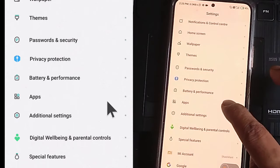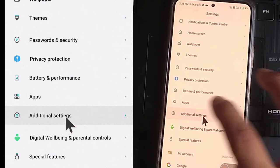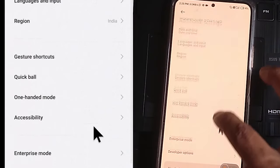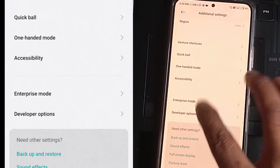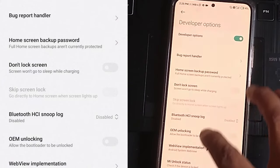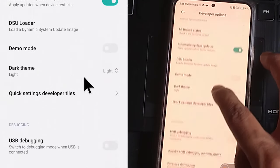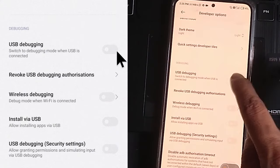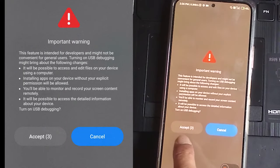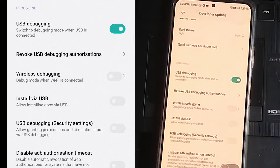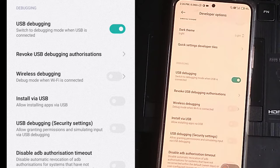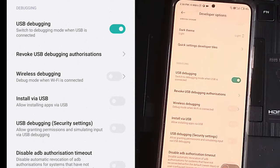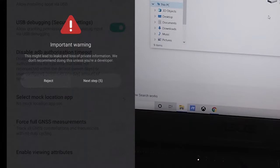You have to tap on Additional Settings and then you will find the Developer Options. Under this you can see the USB debugging option. You have to click on this and accept. Then you have to scroll down a little bit and then you will find USB Debugging Security Setting. This option you have to click and accept it and then done.